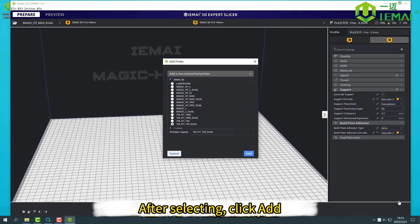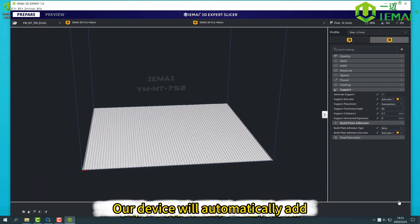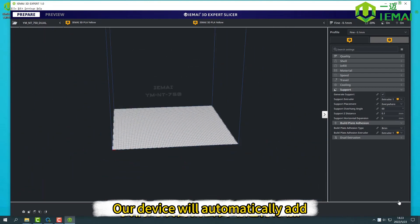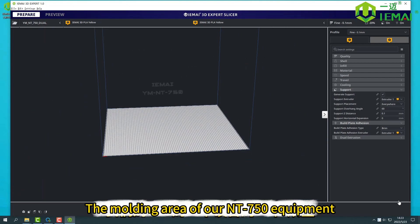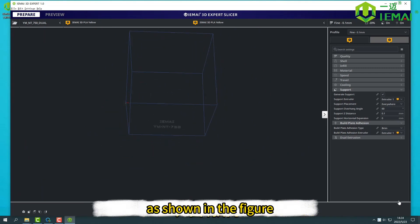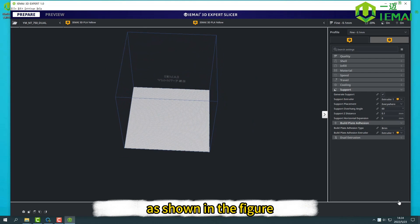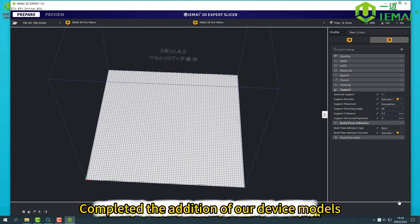After selecting, click Add. Our device will automatically add the molding area of our NT750 equipment, our forming practical area, as shown in the figure. This completes the view addition of our device models.